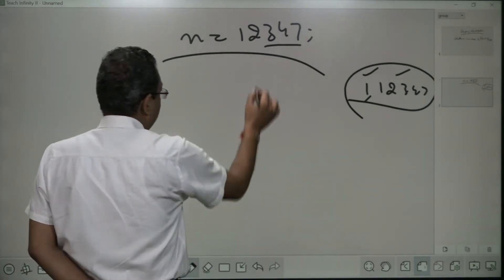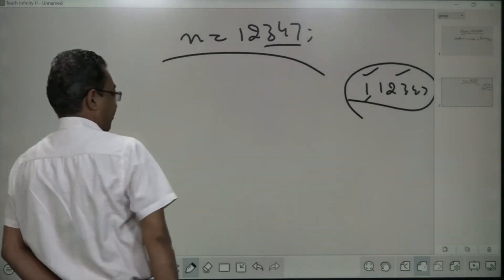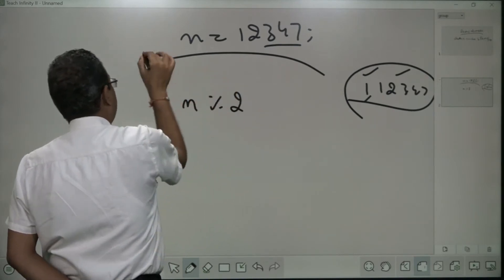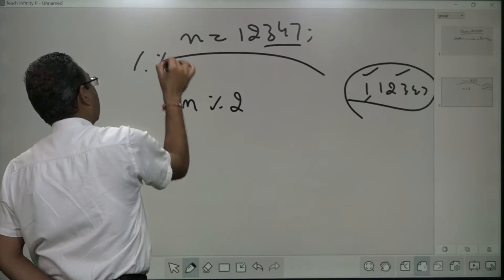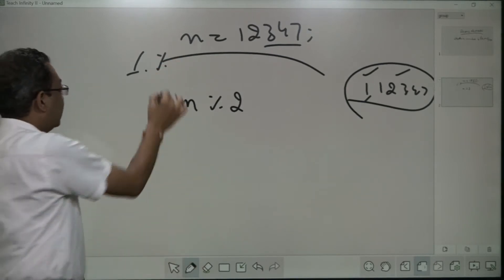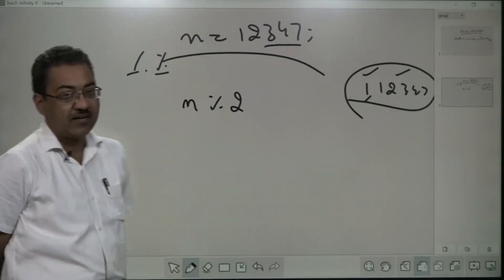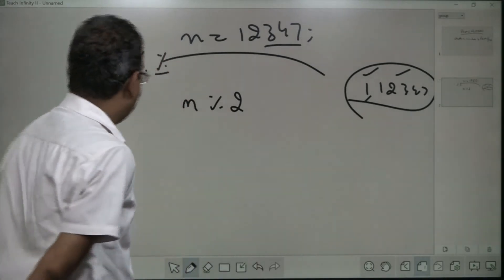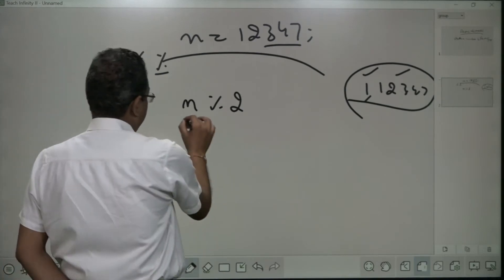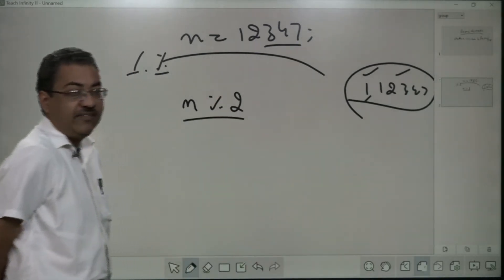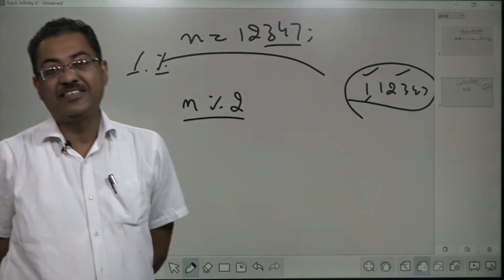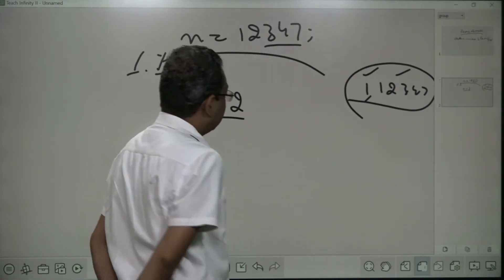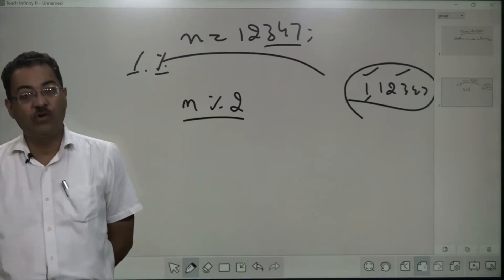In case I divide it by 2, how can I divide it? For the division I have two operators: one is slash and the other is percentage. Slash gives the quotient and percentage gives the remainder. To check whether this number is divisible by 2 or not, I will go for the remainder. If the remainder is zero, then this number is divisible by 2. If the remainder is one, then the number is not divisible by 2.